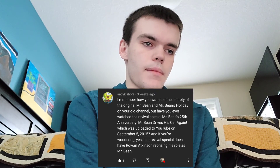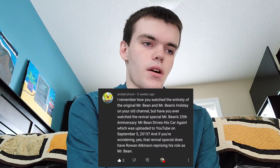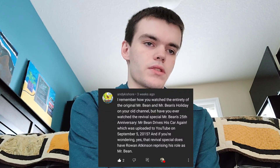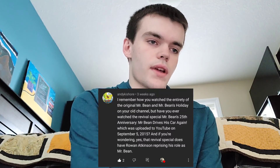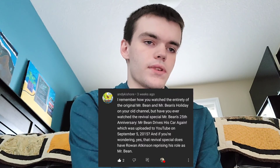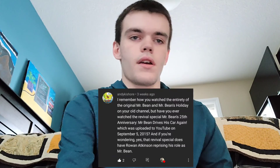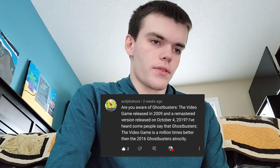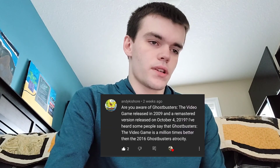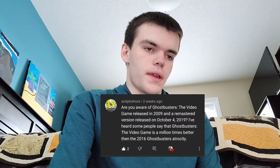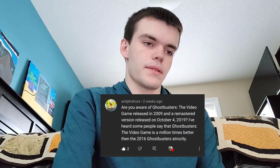Have you ever watched the Mr. Bean revival special — Mr. Bean Drives Again — uploaded to YouTube on September 5th, 2015, which does have Rowan Atkinson reprising his role as Mr. Bean? No, I actually haven't seen that — maybe I'll search it up after this video. Are you aware of the Ghostbusters video game released in 2009 and remastered in 2019? I've heard people say it's a million times better than the 2016 Ghostbusters film. I've never played it but I hear it's a pretty good game — maybe I'll check it out.